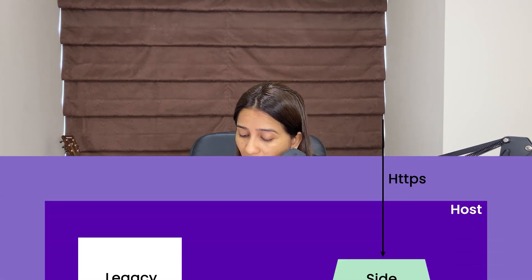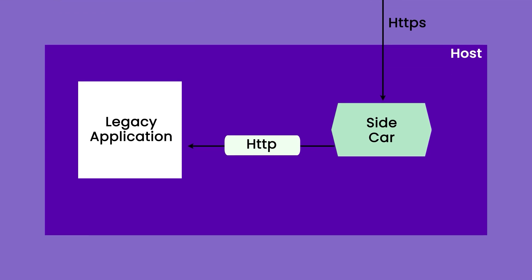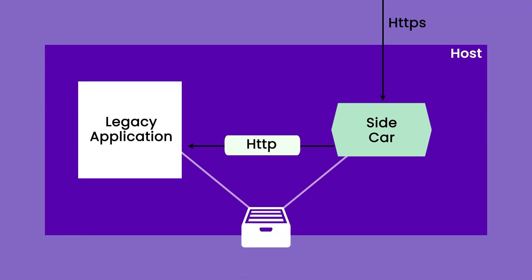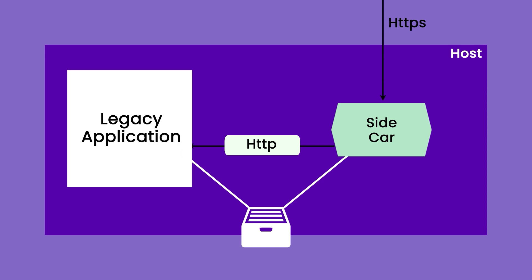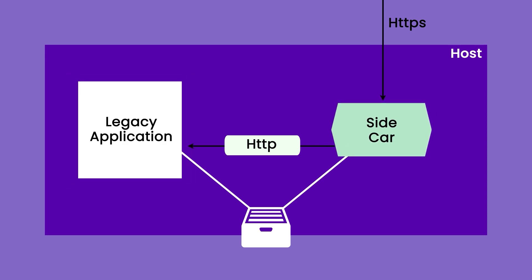This is one of the major use cases of sidecar. Whenever you want any kind of proxying mechanism, you can use sidecar. One more use case is serving content. Since the sidecar and legacy application are going to share the same file system of the host, there can be some data which is static and that has to be served. You do not need to go through the application logic to do that. You can put a sidecar component which can be responsible for serving this data.